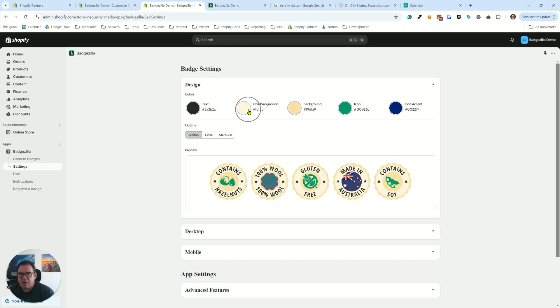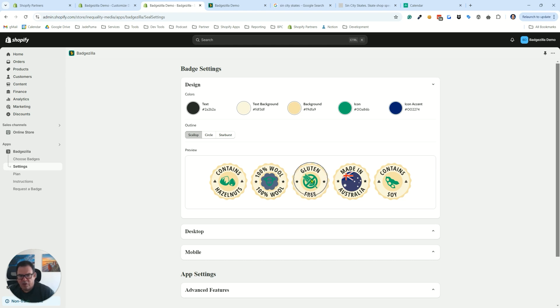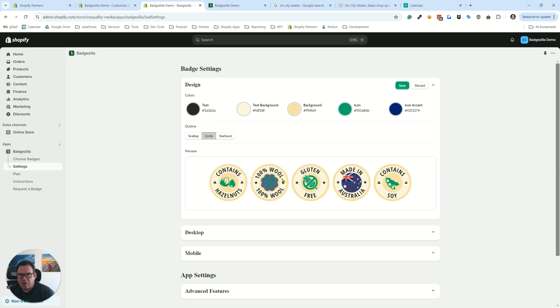Now the text background is that ring underneath the text. The background is both the center that's over the icon, the background under the icon, and whatever shape you pick to be on the outside. So right now we have scallops selected, but if you select circle or starburst, they all get that same background color.